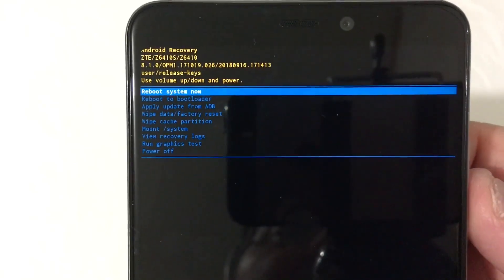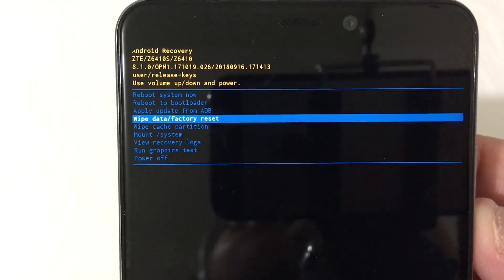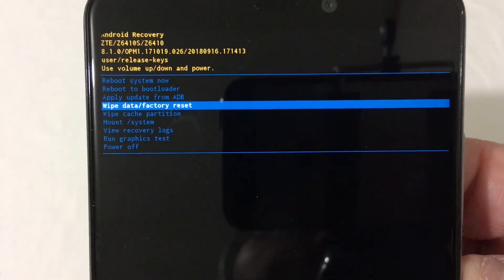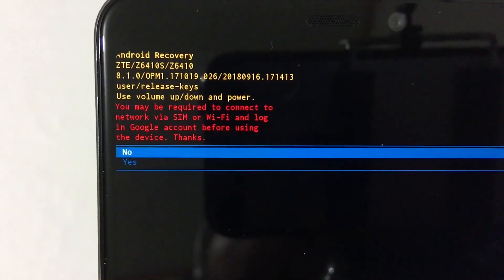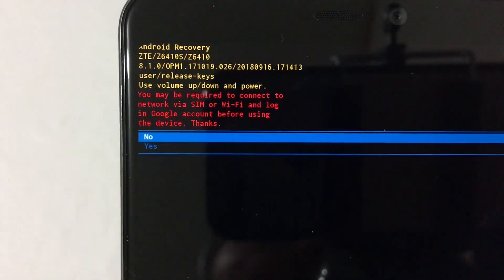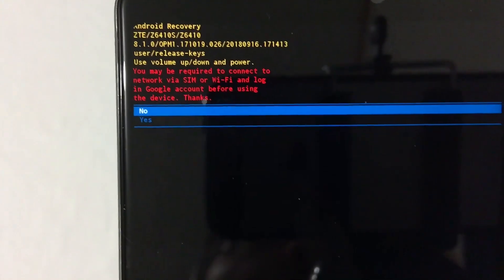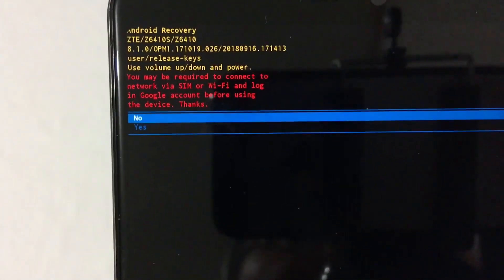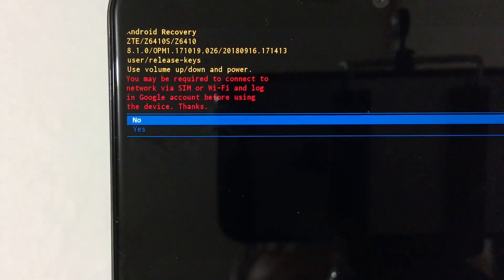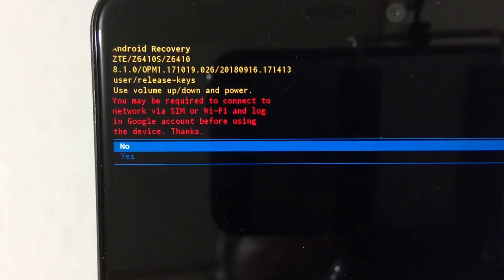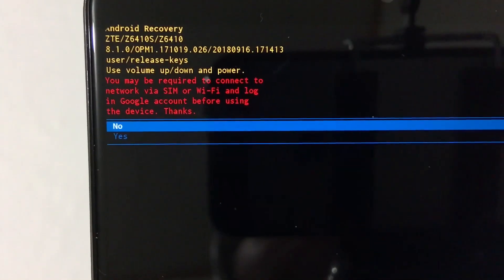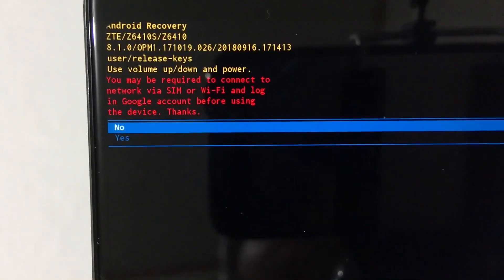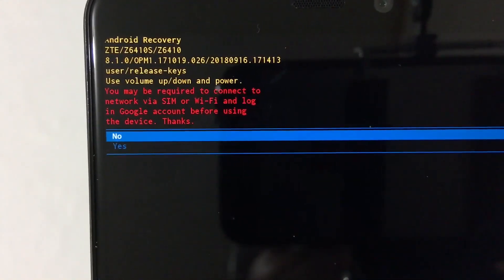So then once you get done doing that, you'll scroll down here to wipe data, factory reset. You will press the power button here once again. It says you may be required to connect the same thing that I mentioned a while ago. Now this right here will completely factory hard reset your phone back to factory. And you may have to log into the Google account that you signed in with previously. So that's something to think about.